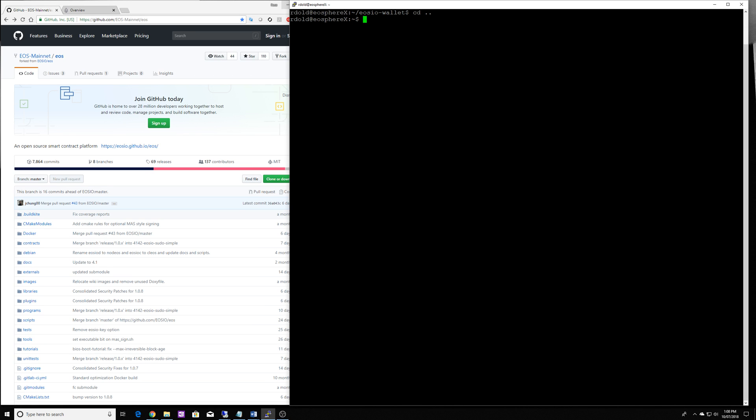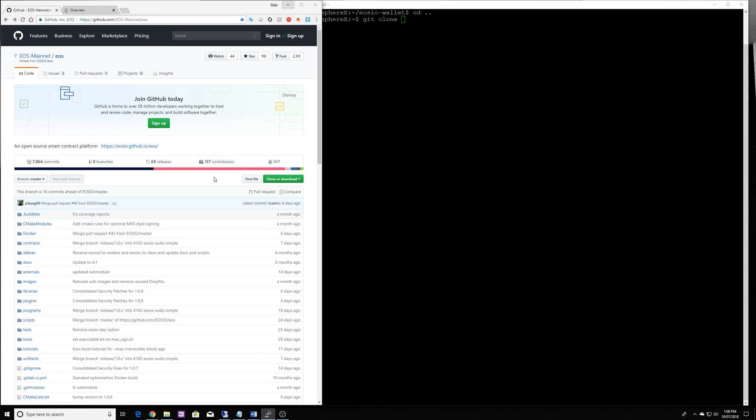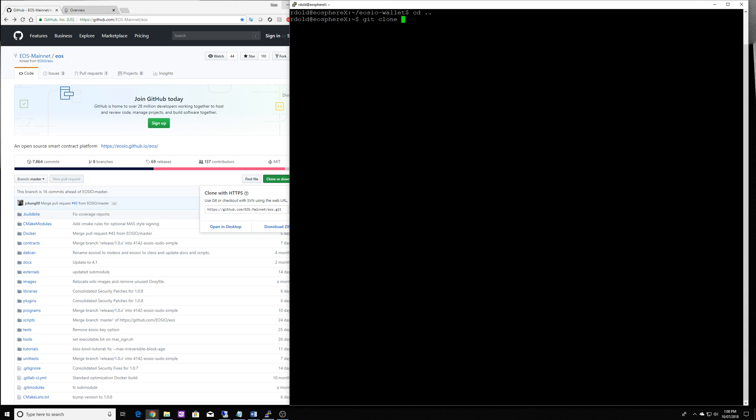and what we're going to do is we are going to clone the actual EOS directory. So go through to your root of your home and you do a git clone and just grab it and now when you press enter it'll clone into a directory called EOS.